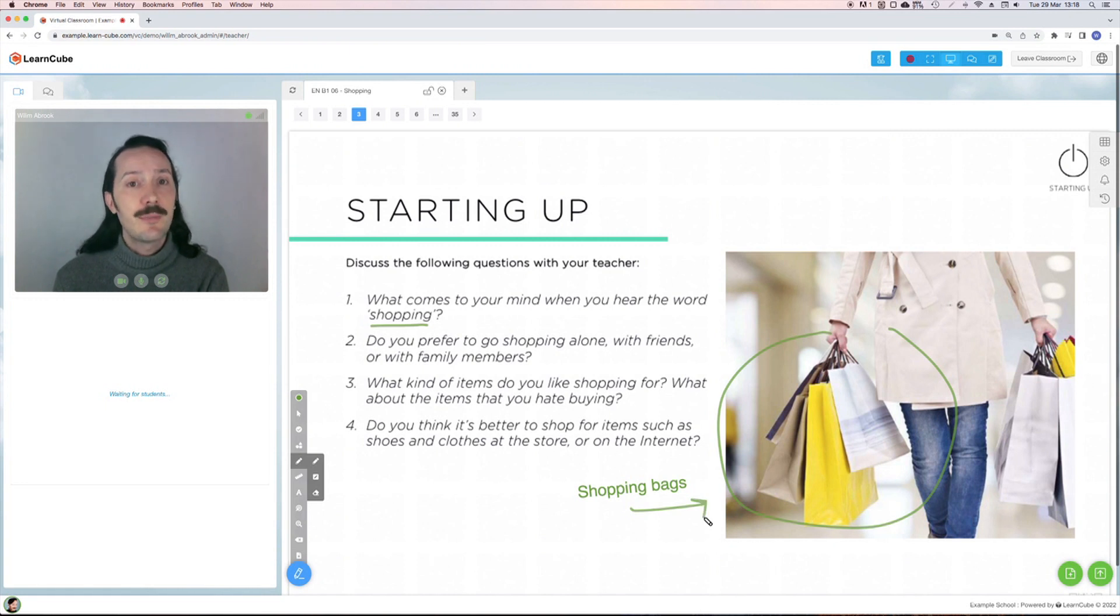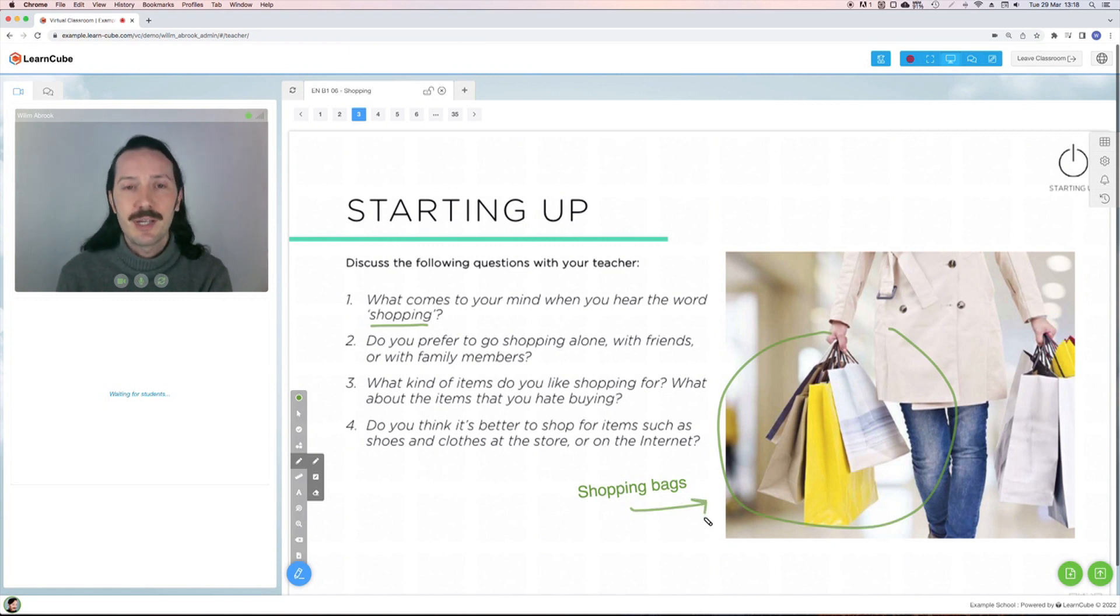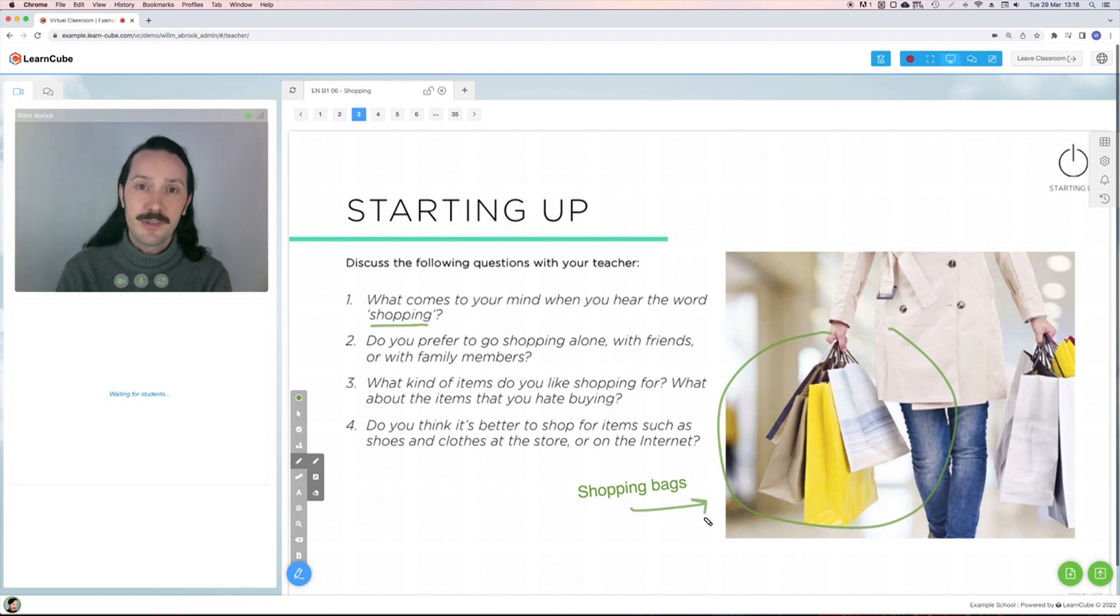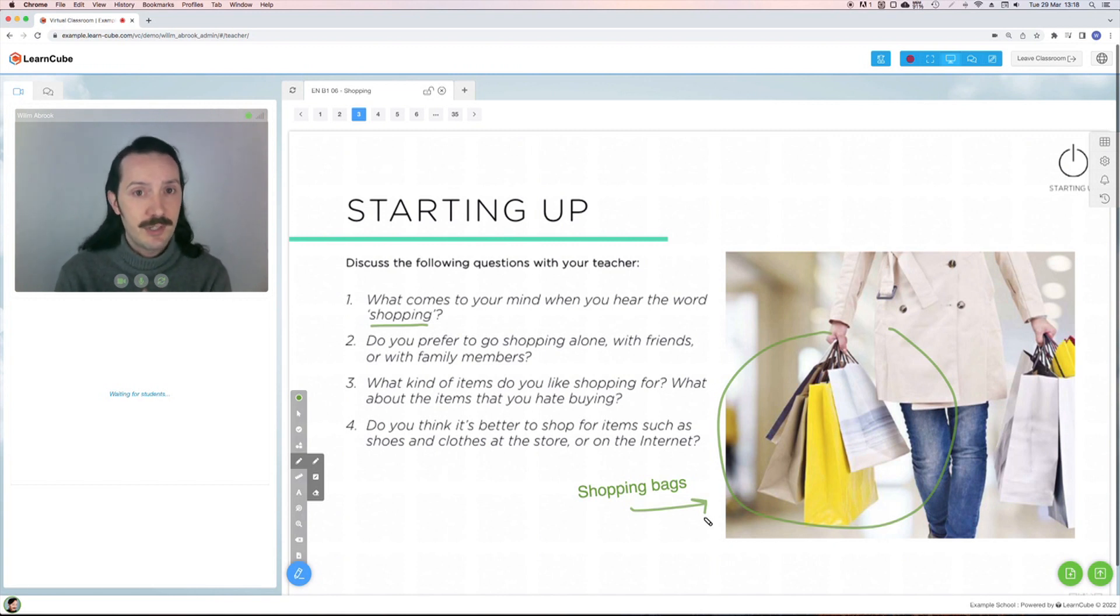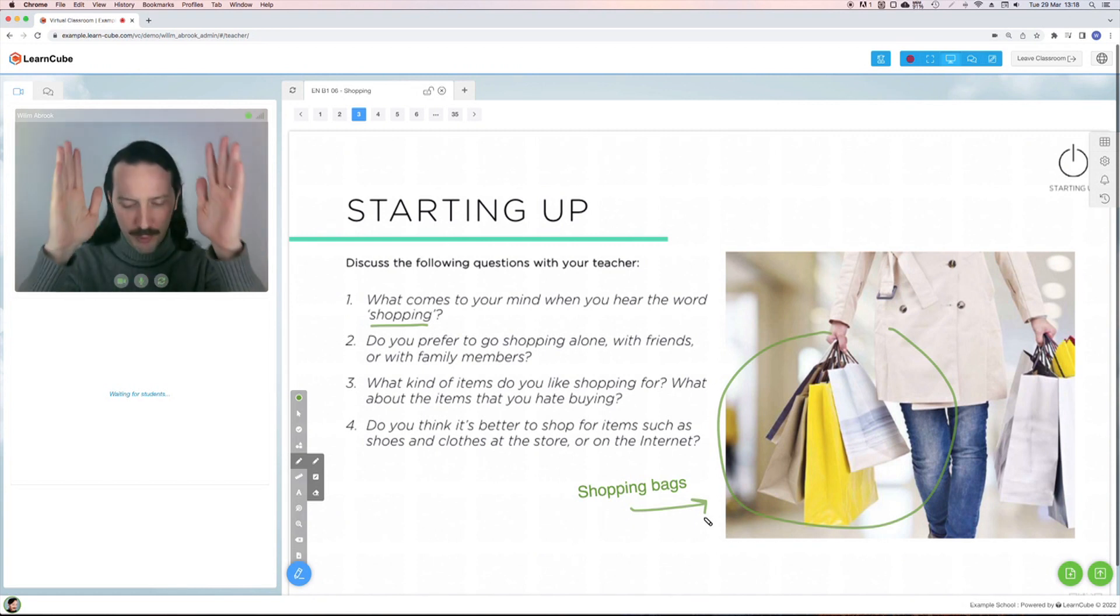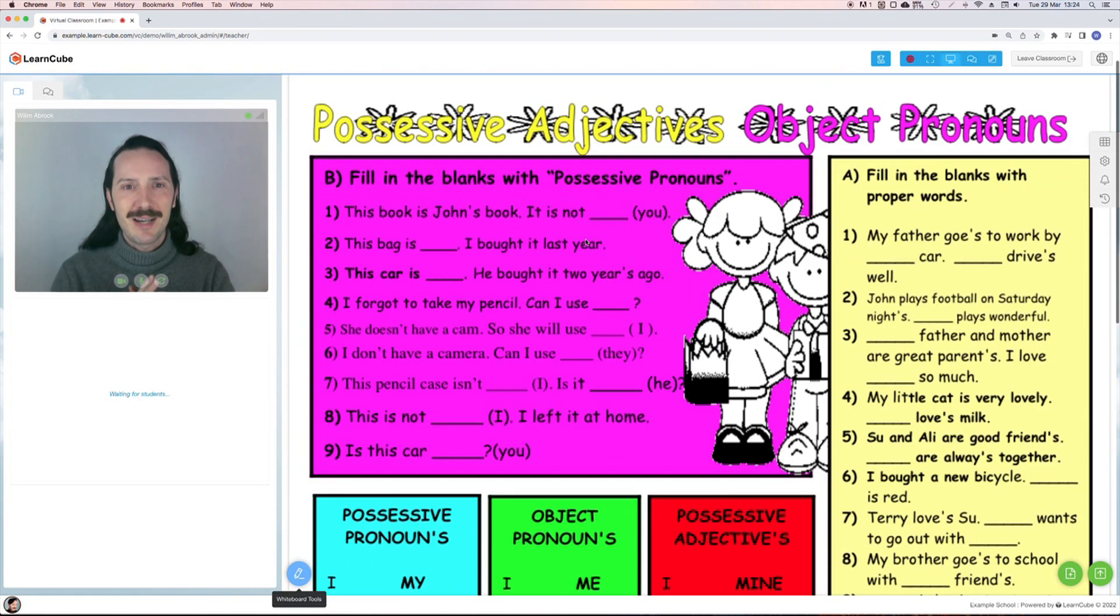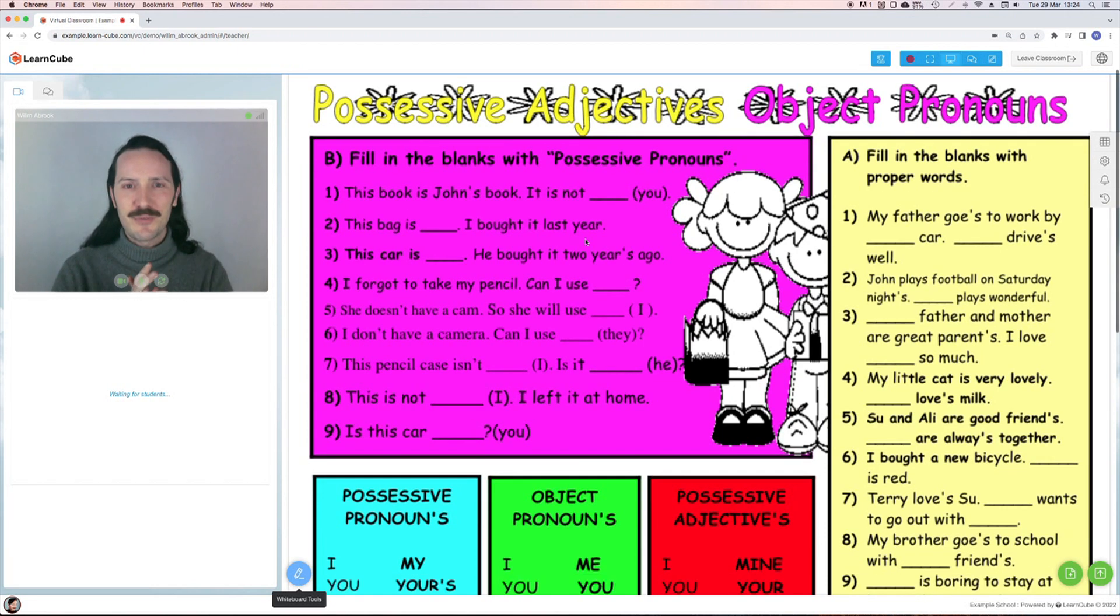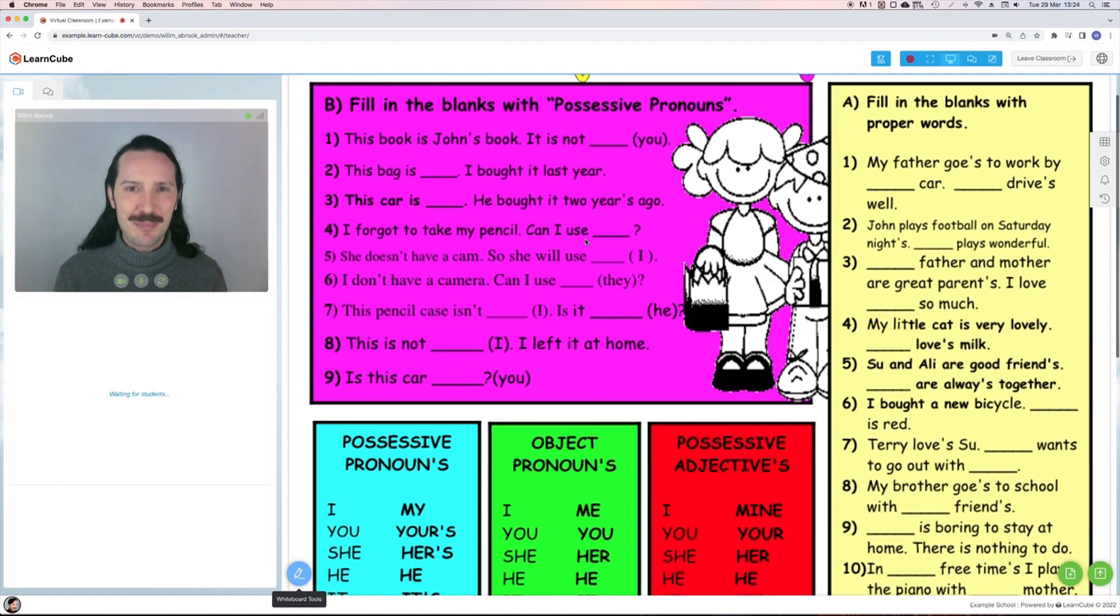We used a team of experienced teachers to create the exercises for each unit and a design team to work on the layout. This means that you can rely on the quality of both the content itself and the way it's presented. No more portrait format pages of error-ridden clip art.